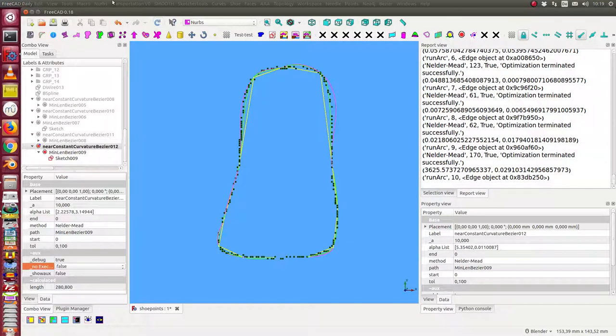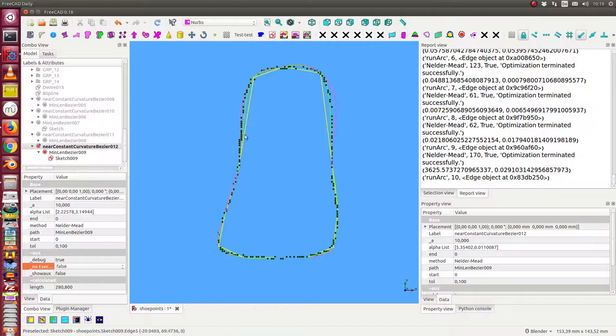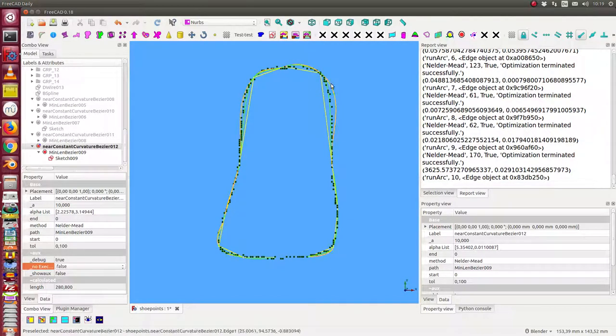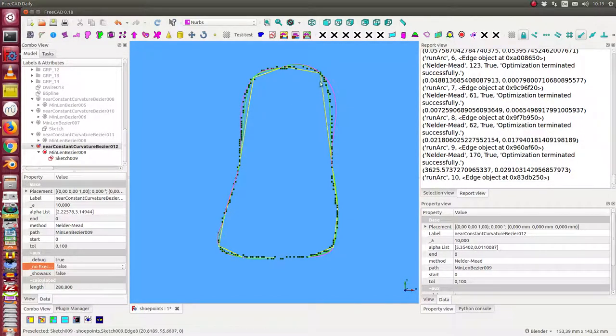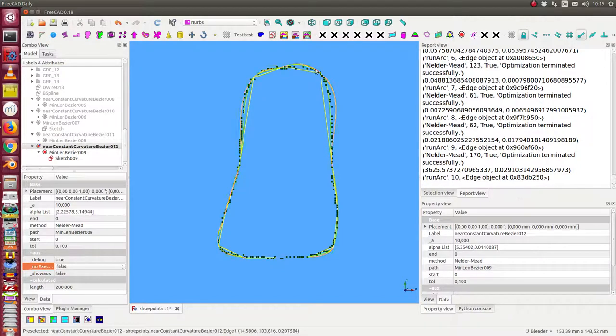Again, so we see now here the result is a little bit better. Here still we have a problem, so we can do some changes here too.